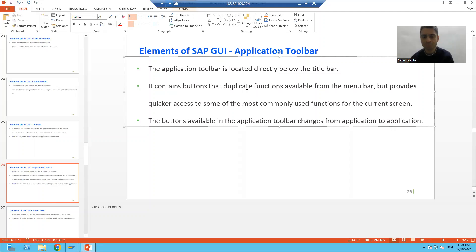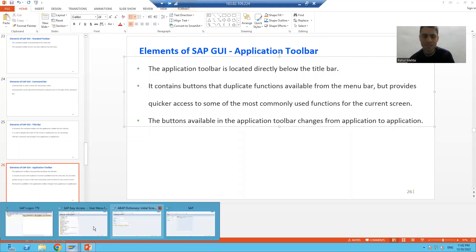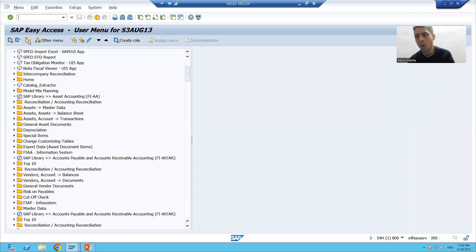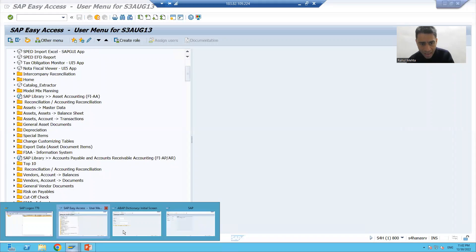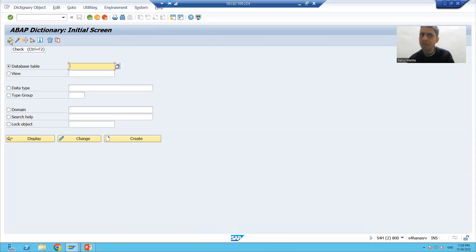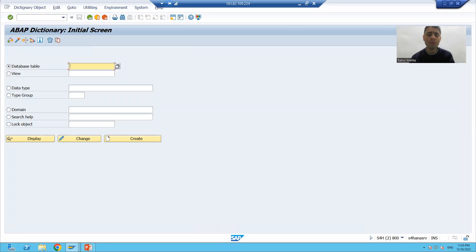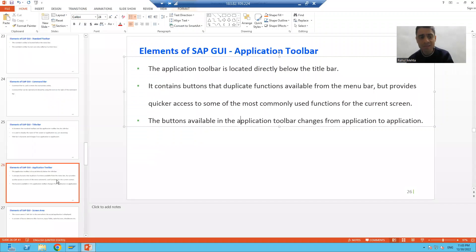The buttons in the application toolbar change from application to application. For example, on the main screen we have user menu and SAP menu buttons, but if I go to the ABAP Dictionary (SE11), you will see Check, Activate, and Where-Used List buttons instead. So it always changes from screen to screen.